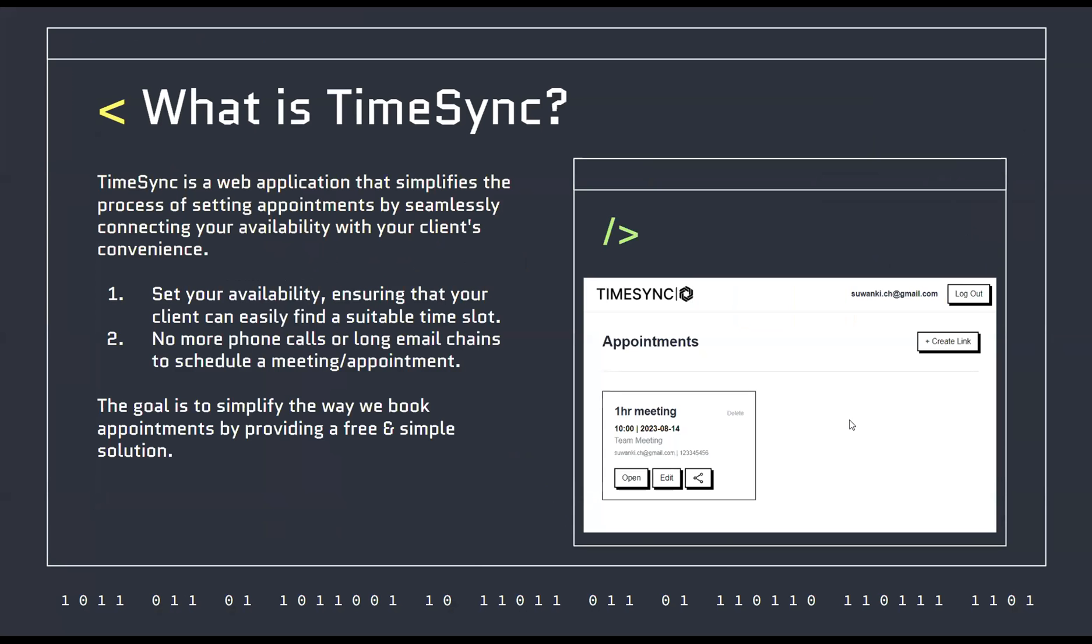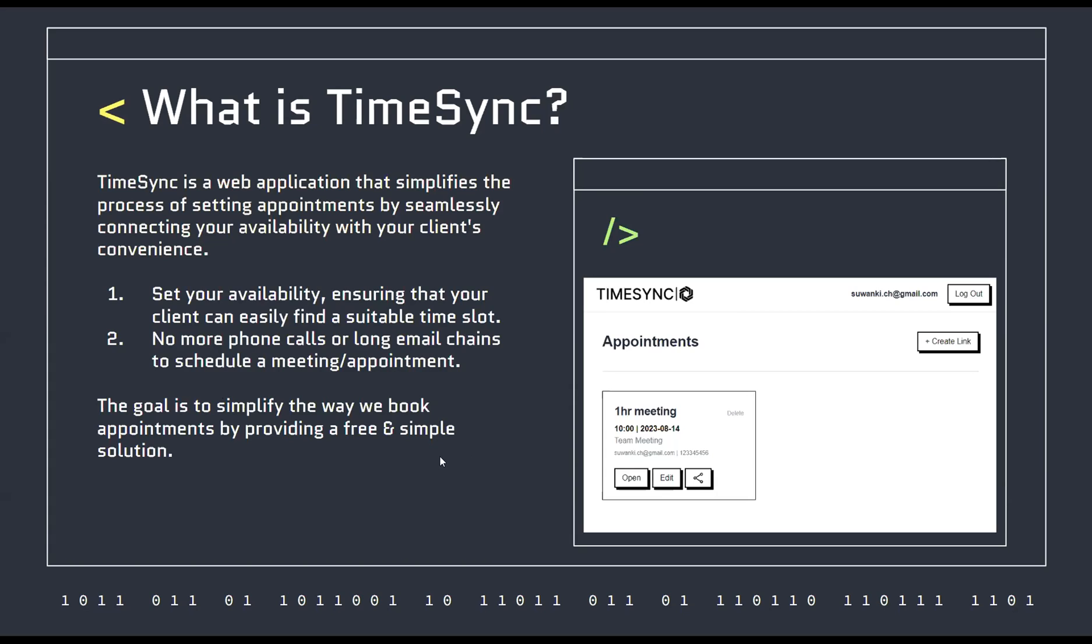what is TimeSync? In today's world where everyone is rushing or is busy with work, time is very valuable. To set up a separate time just to set a date and time for your meeting with a client can take a lot of time. TimeSync aims to simplify all of that. You'll be able to set your own availability, basically your schedule, and then your clients can book an appointment based on your schedule. They can pick a time slot and just book there without even having to contact you. This eliminates the need for long email chains or phone calls. The goal is to simplify the way we book appointments by providing a free and simple, straightforward solution.